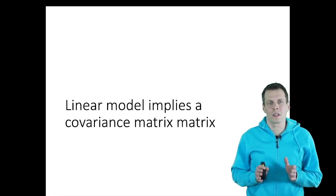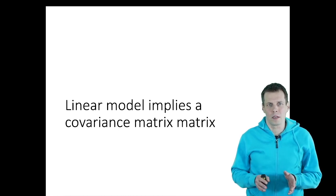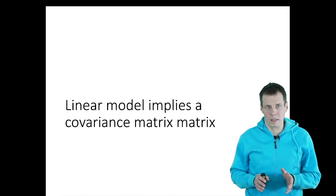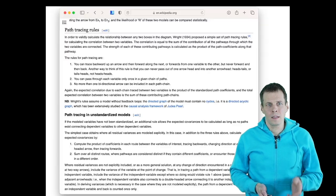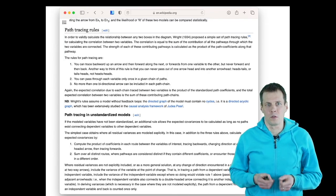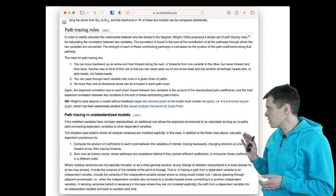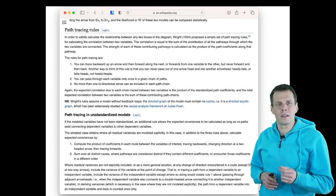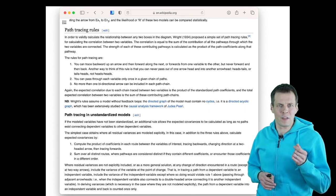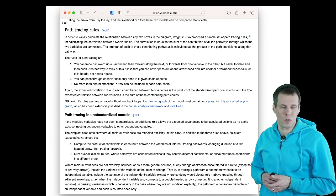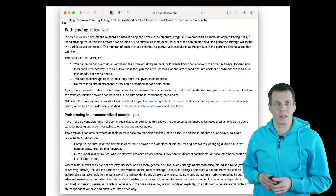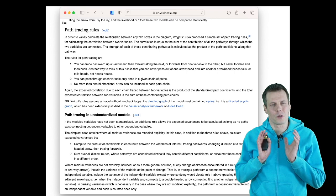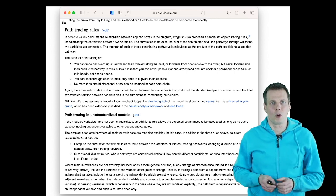The tracing rules for path analysis can be used to calculate correlations from models. This same set of rules can be extended so that it applies to covariances as well. Let's take a look at how we calculate covariances using the path analysis tracing rules. This explanation from Wikipedia is a bit complex, but we can see that two-headed arrows play a special role in these additional rules that we need to apply for tracing covariances. Let's just take a look at how we actually apply path analysis tracing rules to covariances.